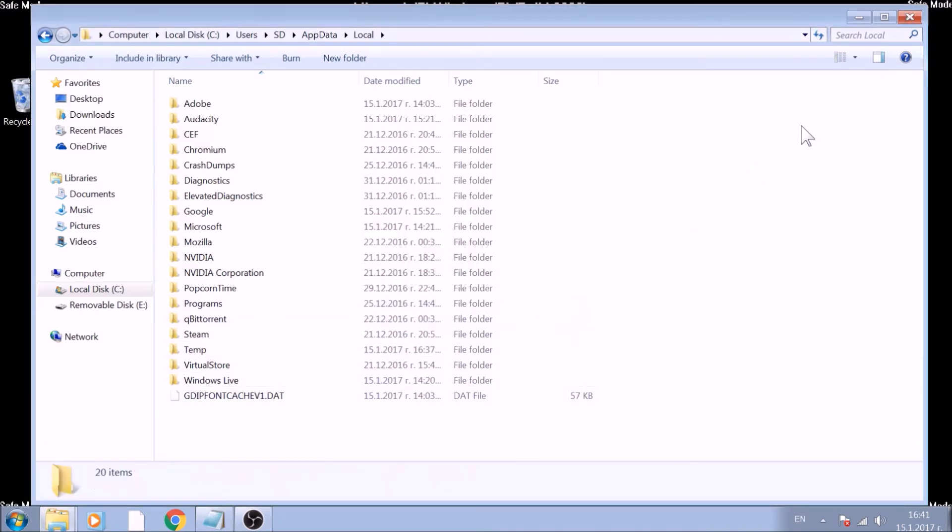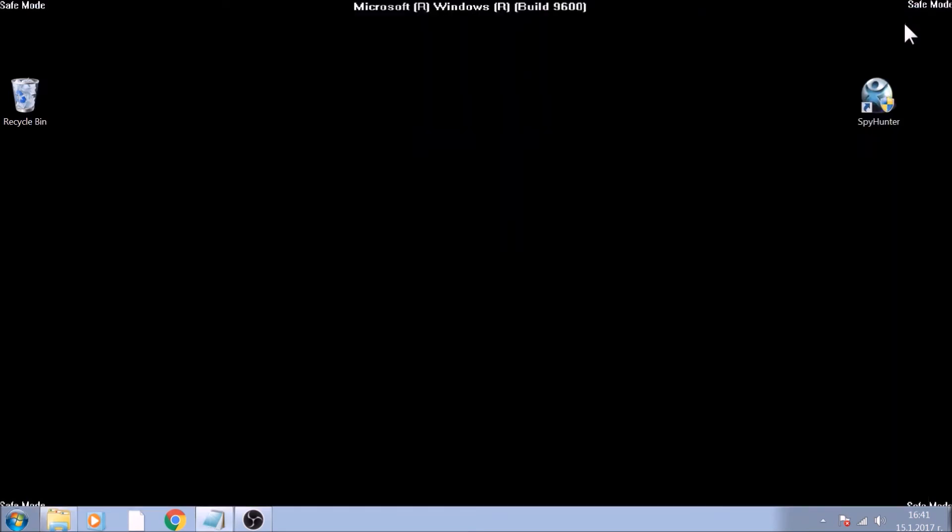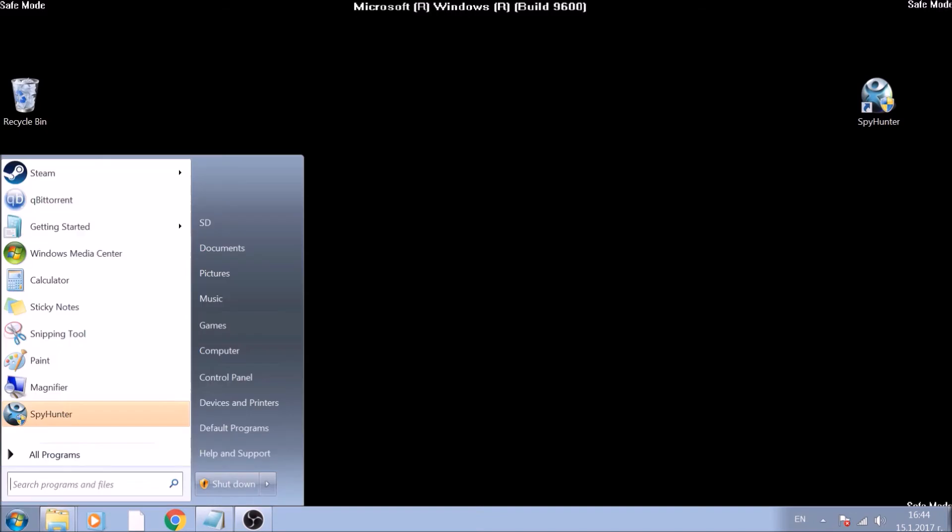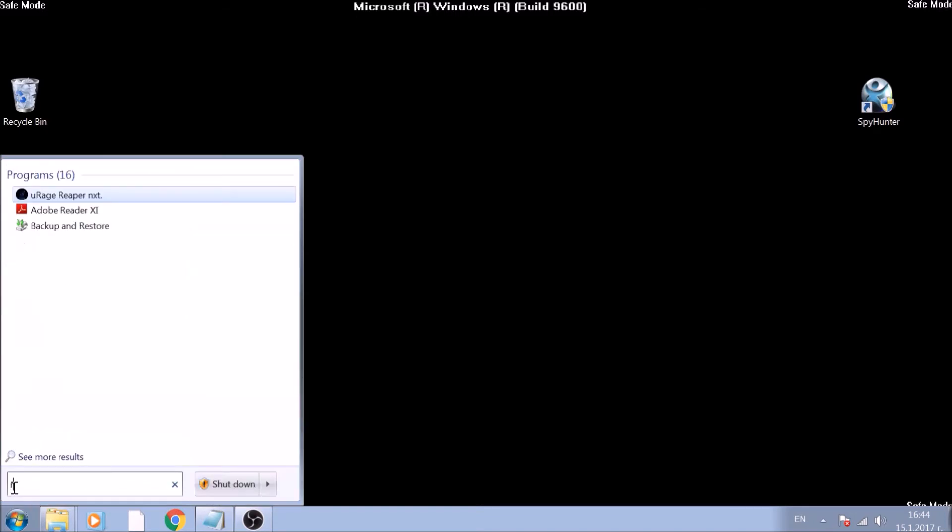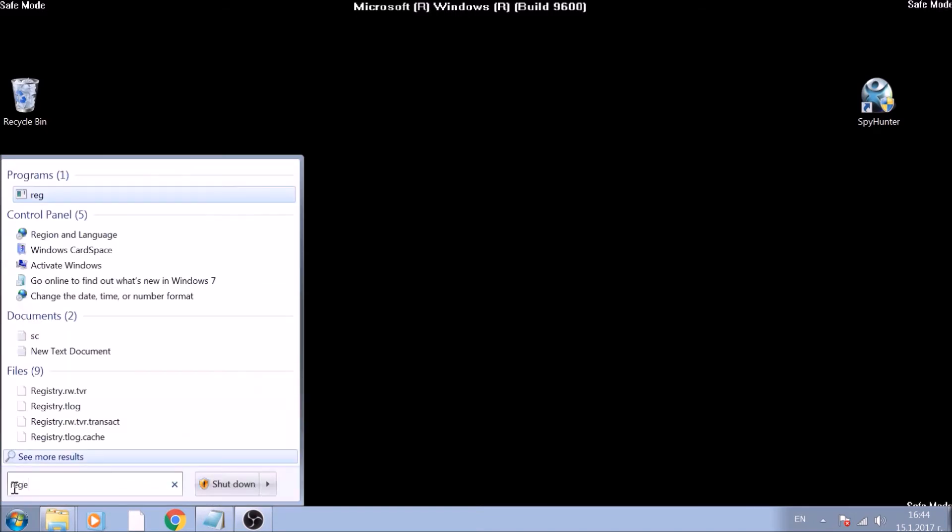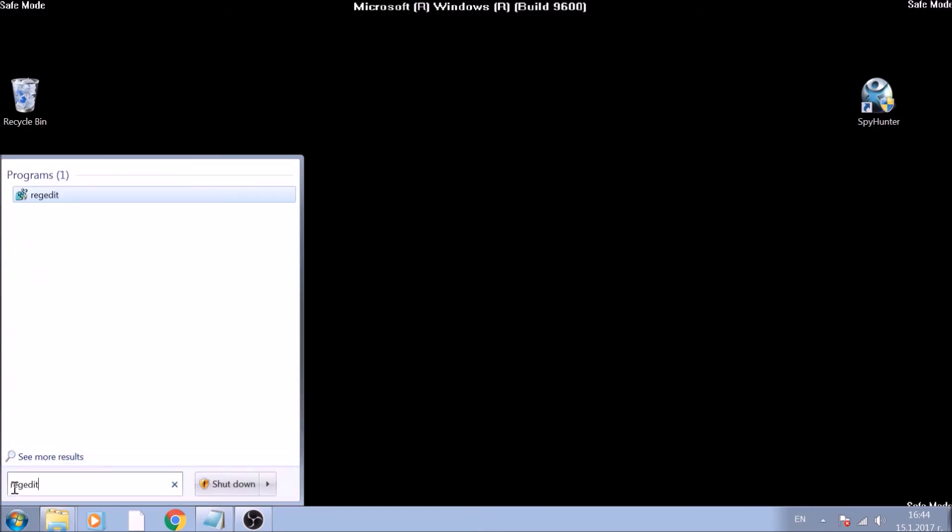Good! Now that we've got that covered, it is time to show you how to remove registry entries created by this ransomware. Click on the Start menu, and this time search for RegEdit. Run it as an administrator.